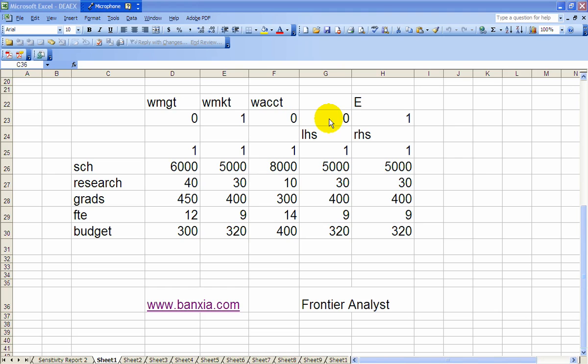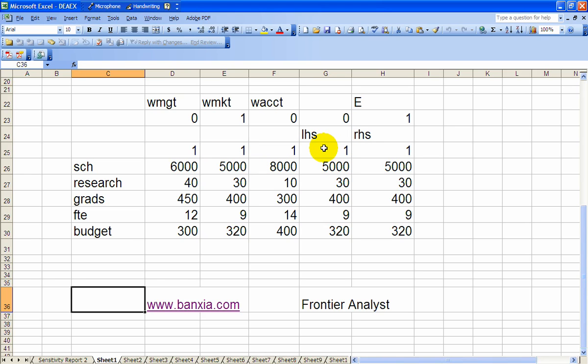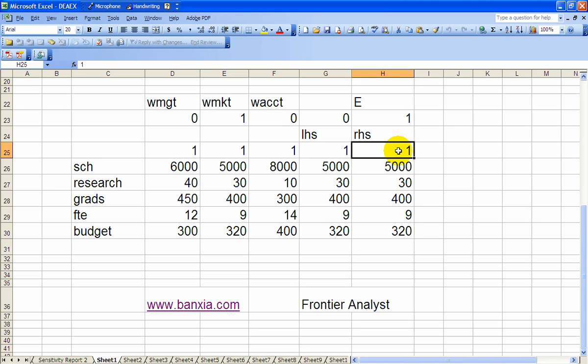This zero is nothing, and that's the variable E right there. First we've got the weight constraint. Notice that that's the sum product of this row multiplied and added to this row. And that has to be equal to the right-hand side of 1. That sum product formula then was copied down throughout.